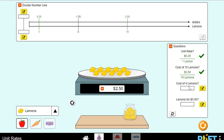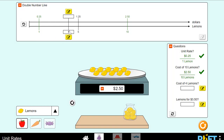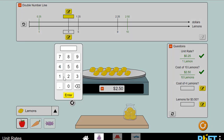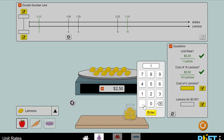Now it's asking, what is the cost of 4 lemons? This one could be a little trickier — it's harder to get a 4 on my denominator. But if I know my unit rate, I know the cost of each one of these lemons. If one lemon is 25 cents, then I can just count them: 25 cents, 50 cents, 75 cents, one dollar. So the cost of 4 lemons is $1.00.